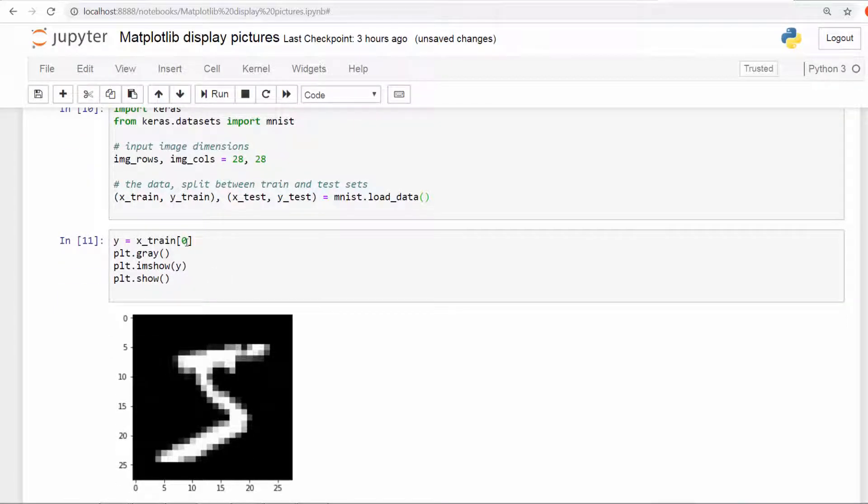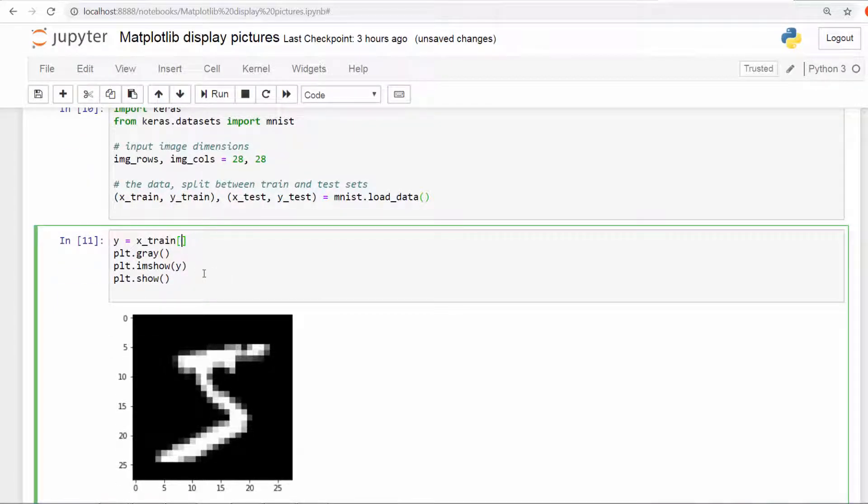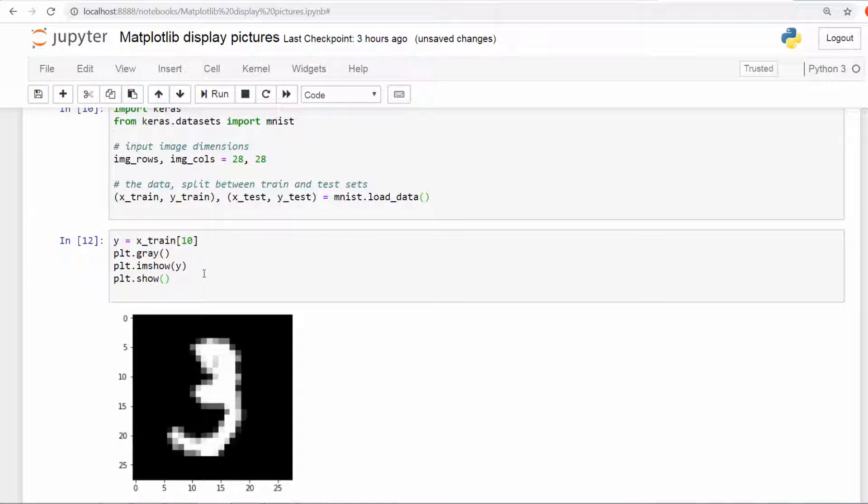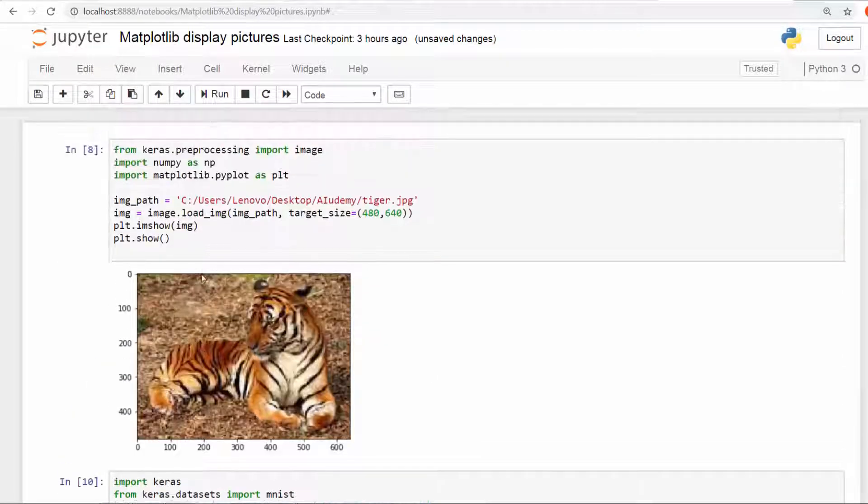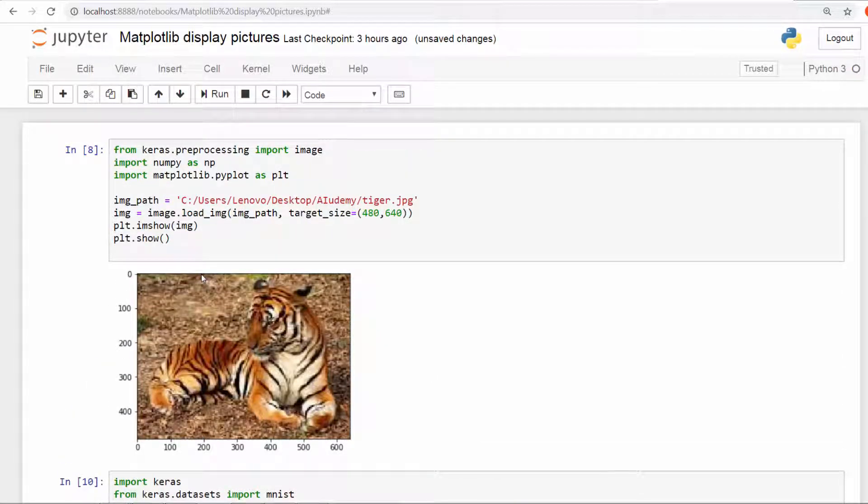Now if I run this, there you go. The first piece is a five. If I want the tenth one, it's going to be at index three. Perfect. So now you know a little bit about how to read images using matplotlib and pieces of the keras library. Real good going.